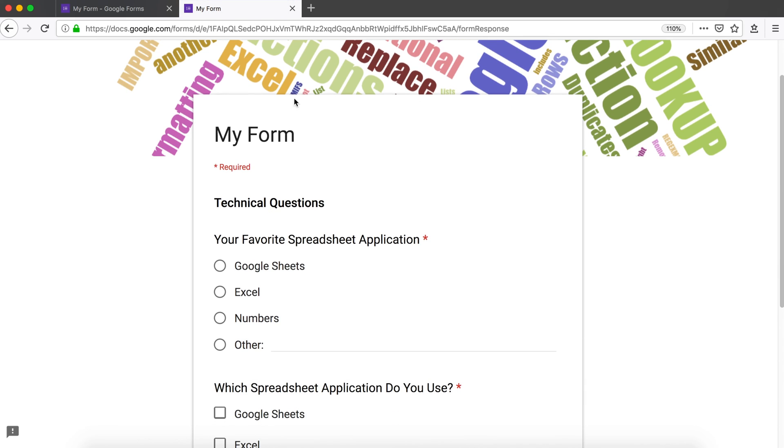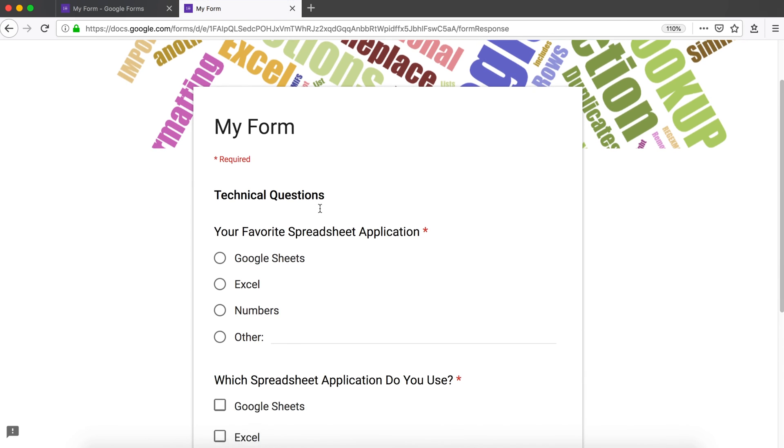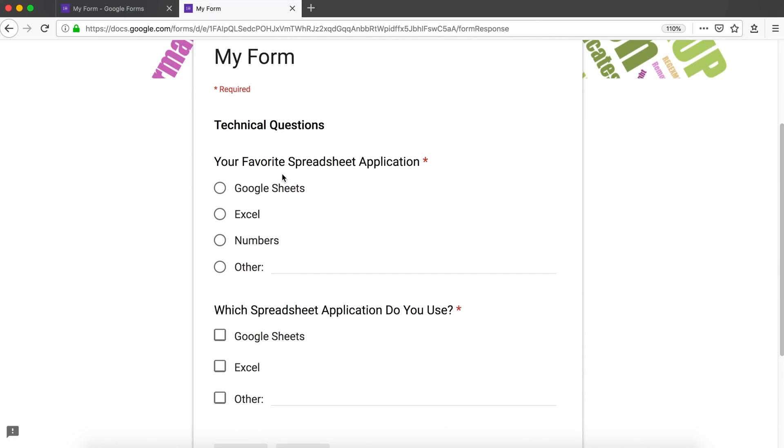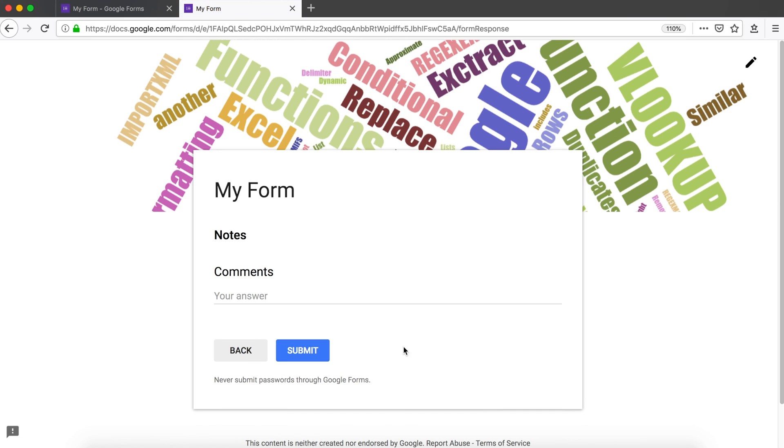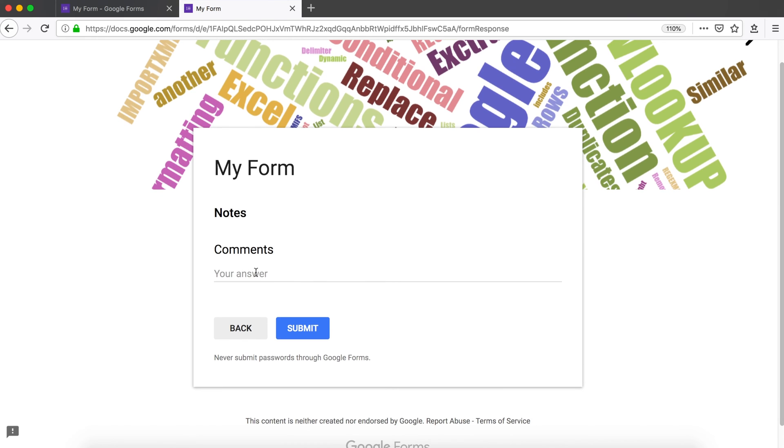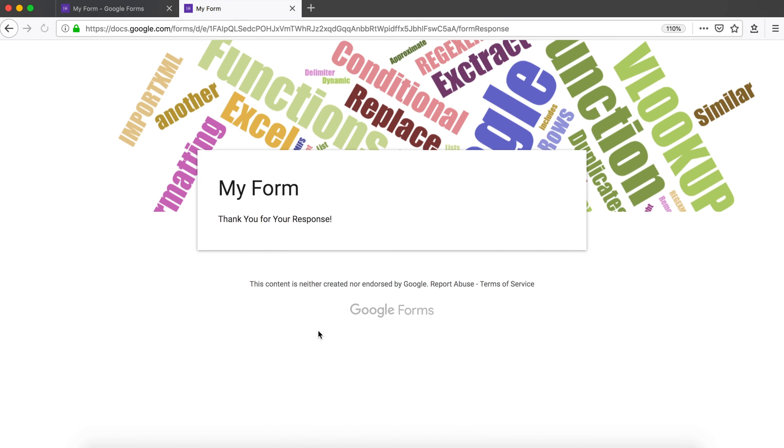That takes us to the next part of our form. We're going to choose our applications, hit next, and do we want to add some comments? Sure.